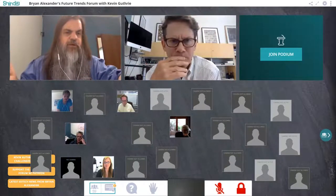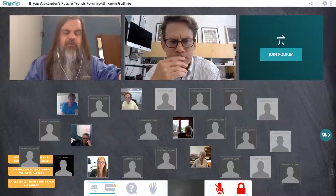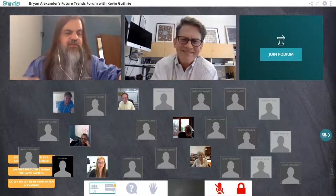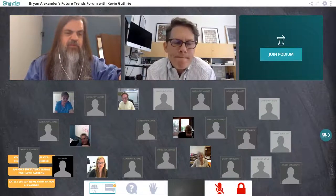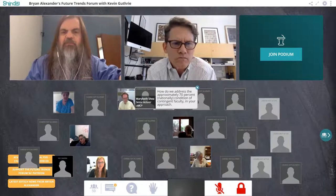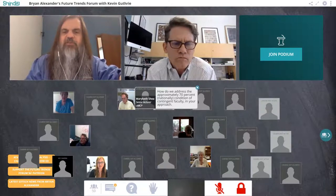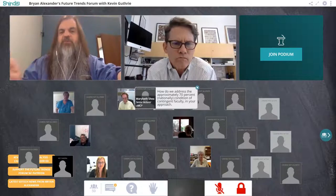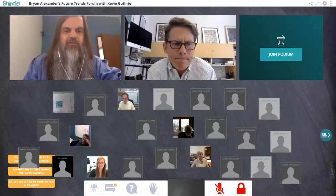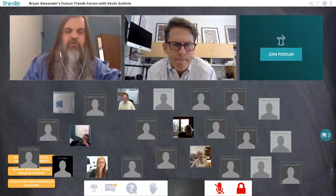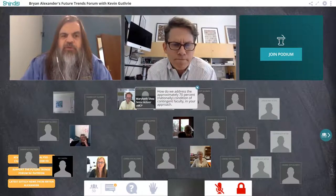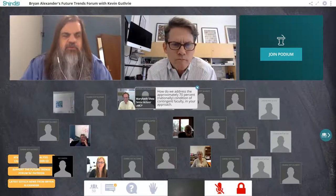Brian: We have a question from Mary Beth Shea, who asks: how do we address the approximately 70% condition of contingent faculty? Referring to the adjunctification of the American professoriate — on one hand that helps control costs, on the other hand it's a humanitarian disaster.